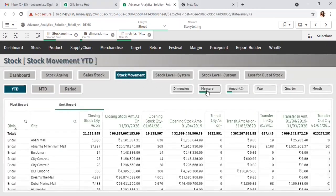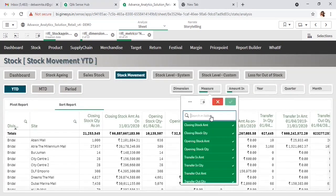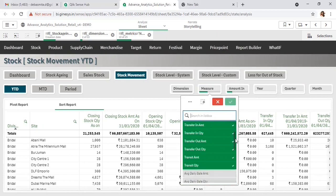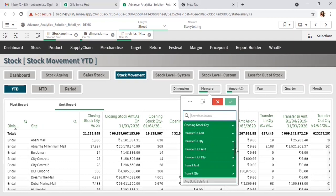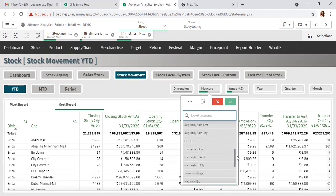In the stock movement report, the major selection options include opening stock quantity and amount, how much is the GRC, GRT, transit — everything is available here. You just need to select and the stock movement details report will be generated.